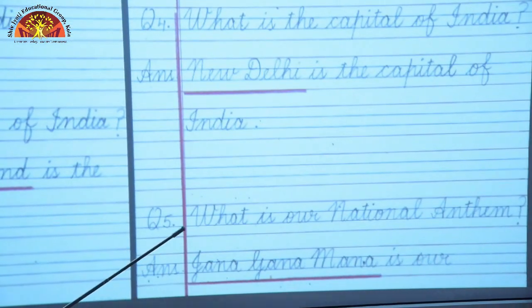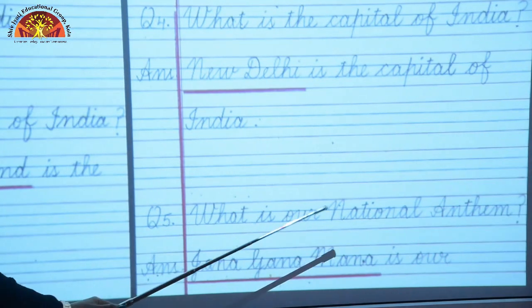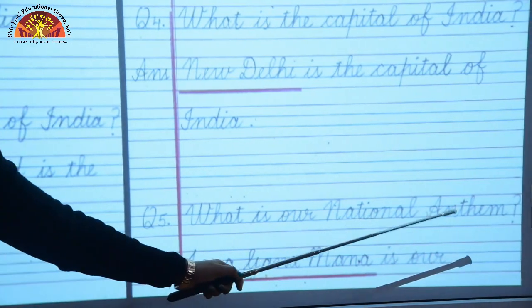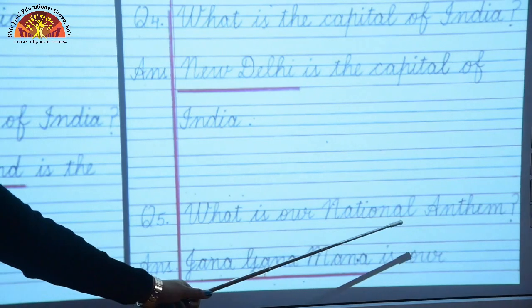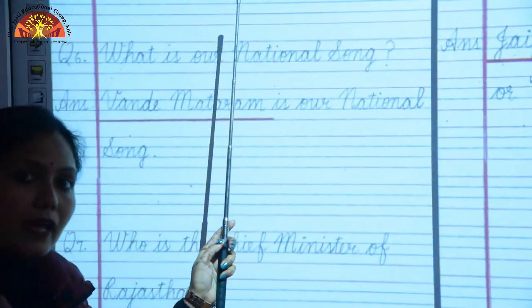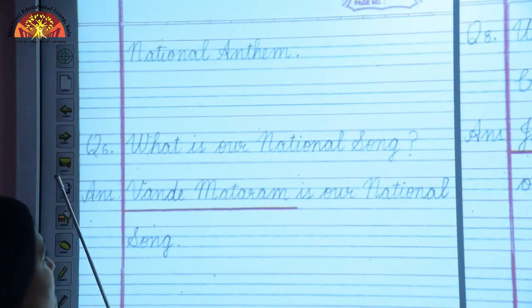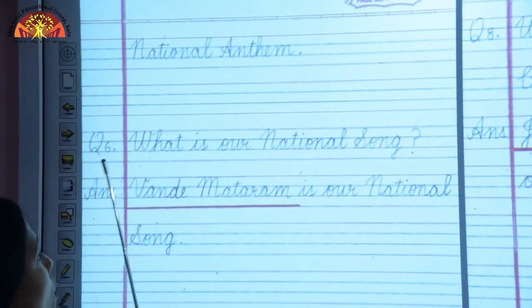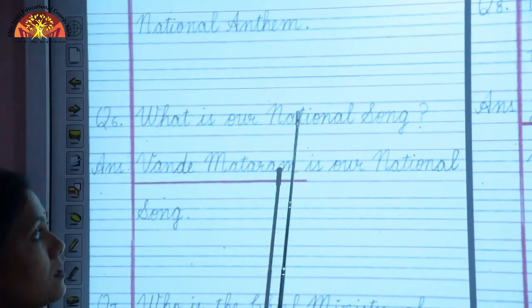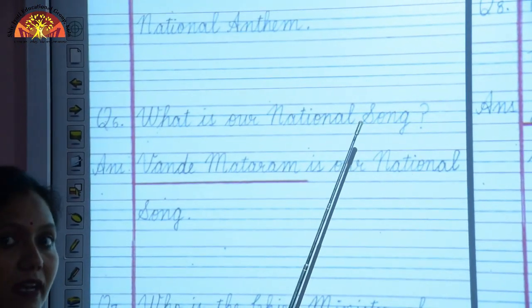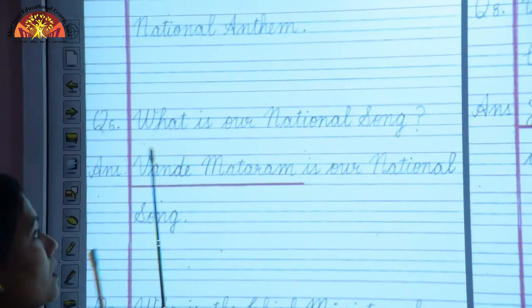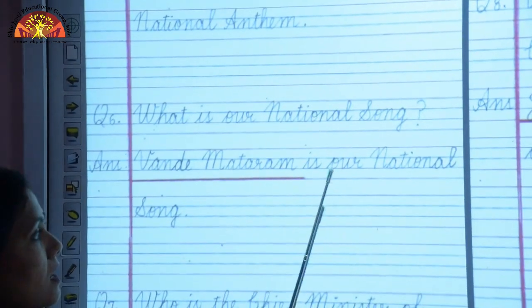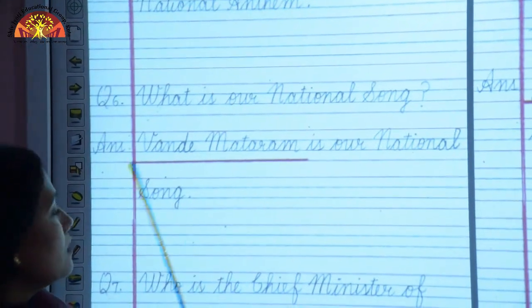Question 5: What is our national anthem? Question 6: What is our national song? Vande Matram is our national song.